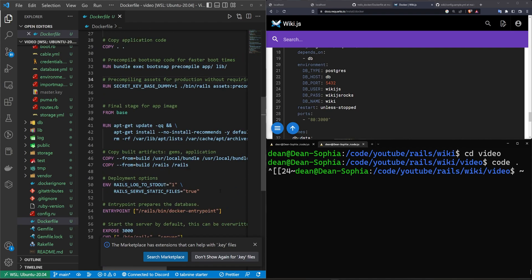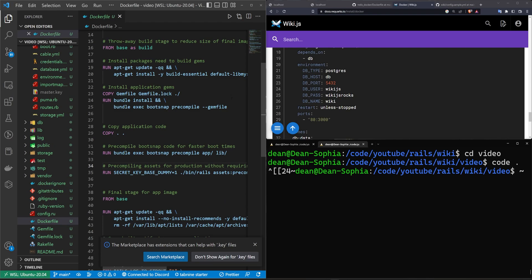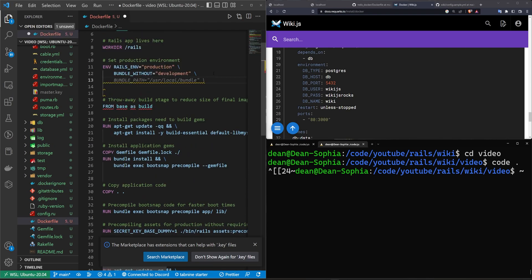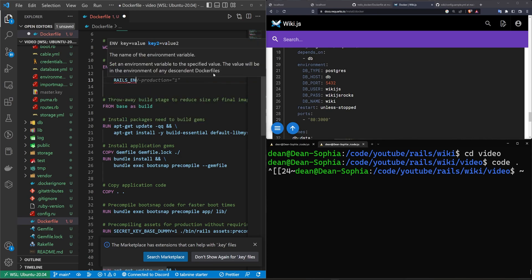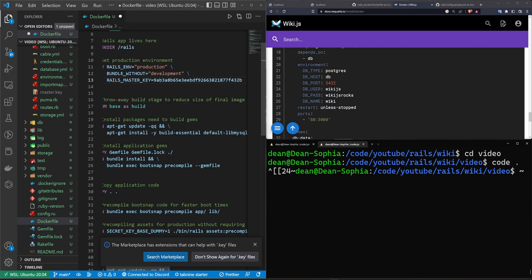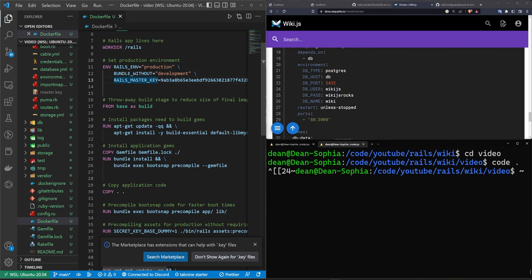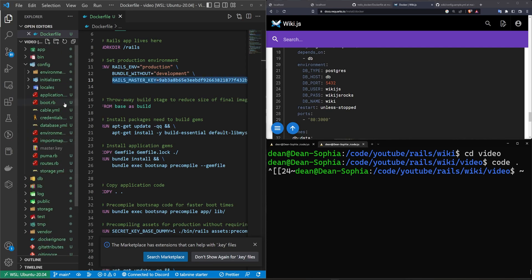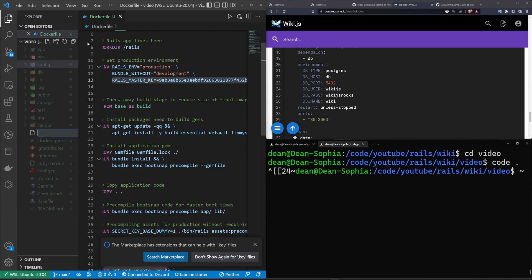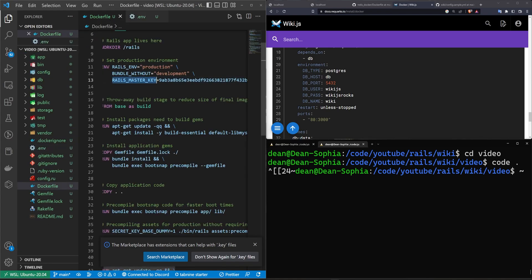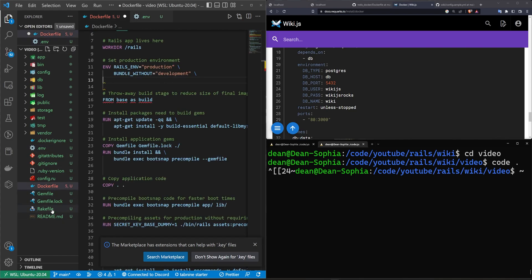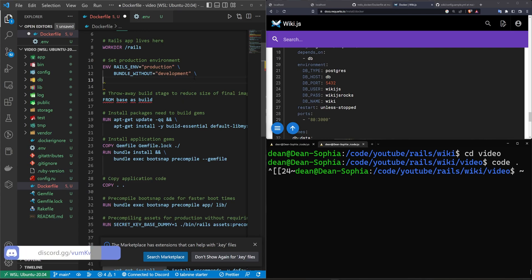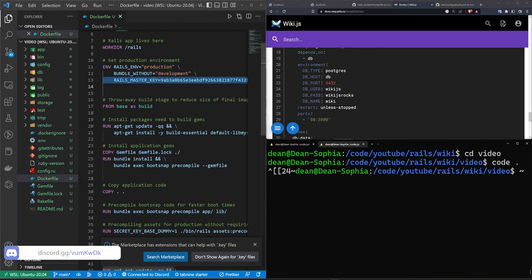You can either put the master key in an environment file and pass it in, or you can specify it directly in the Dockerfile — though that's not the way to go for security. The variable needs to be RAILS_MASTER_KEY. It works for the purposes of this video. Alternatively, you can right-click in your application, create a new file called .env, paste in RAILS_MASTER_KEY equals the value, and run Docker with a --env flag to point to that file.